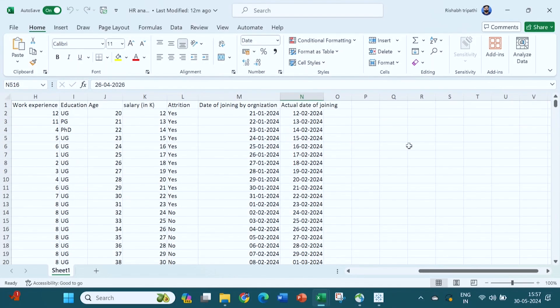If you are working in the recruitment and selection department, you might have come across this problem: you give a particular date of joining to an individual, but individuals are not joining on time. If the gap between the date of joining and actual date of joining is zero, there is no problem. But if there is a huge gap between the given date and actual date of joining, there might be a problem. You can subtract one date from another to get the number of days the individual is joining late.